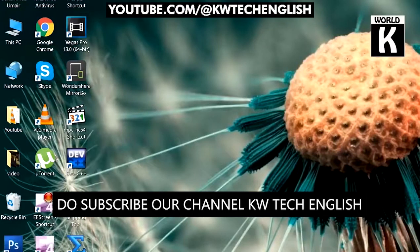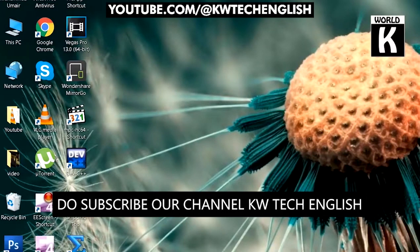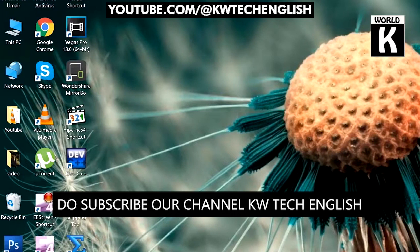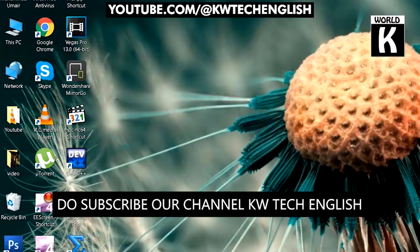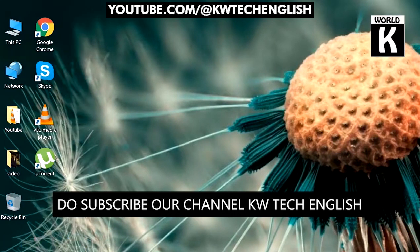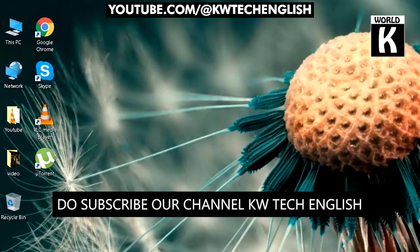Welcome back to another episode of KW Tech Official. In this video, we're going to show you how to easily change the drive letter for your hard drive in Windows 10, 8, and 7. Let's get started.